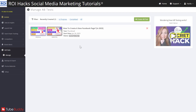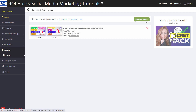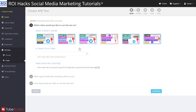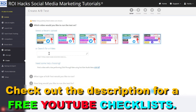Here you will see all the tests you have already run or are currently running. If you want to create a new A-B test, just click on Create A-B Test. Then you will see a list of recent videos you can run an A-B test on, or you can also search for any video on your YouTube channel.